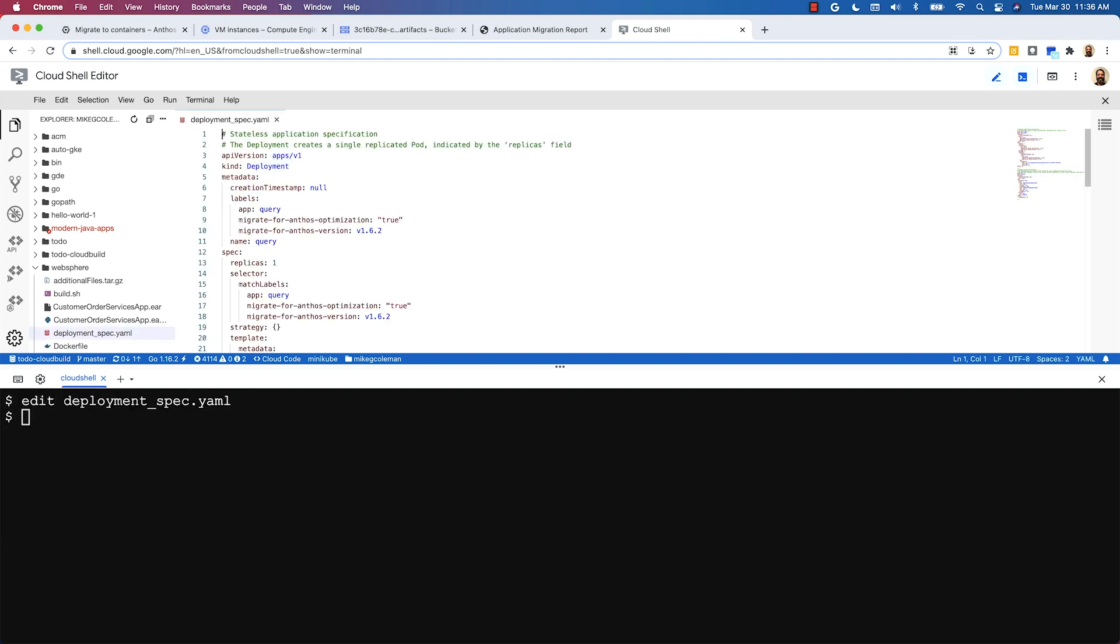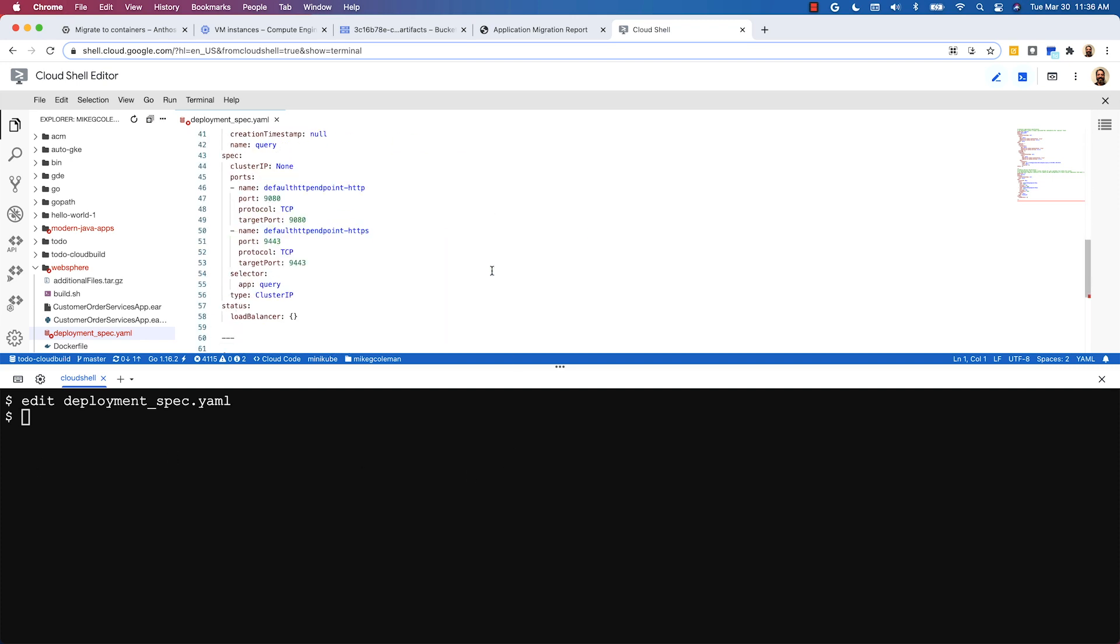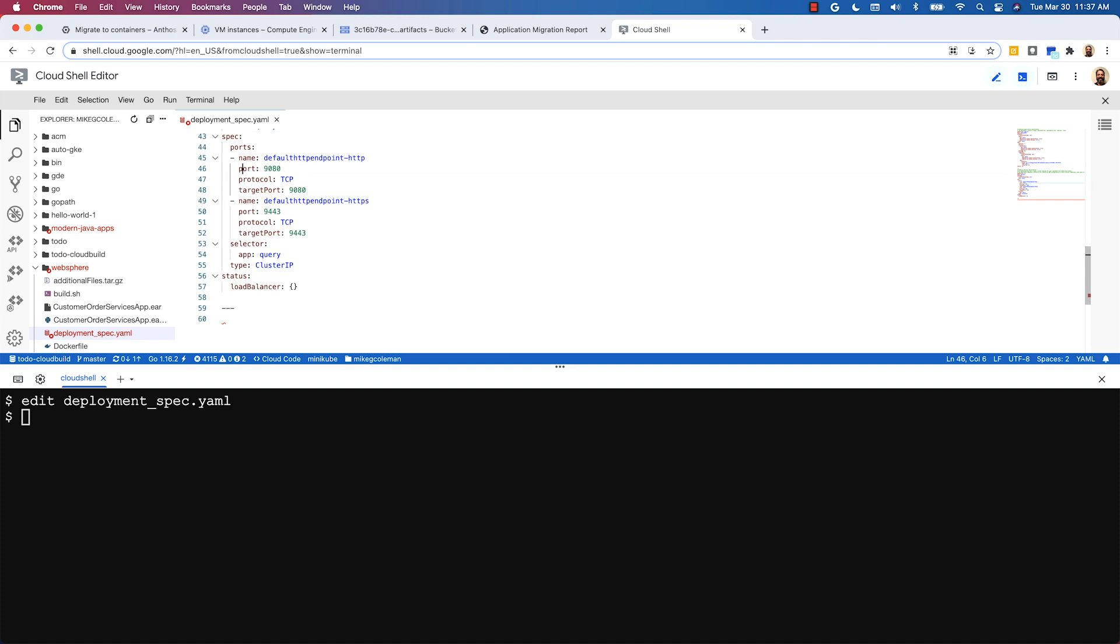Now I'm going to go ahead and edit the deployment.yaml file which by default provides a headless cluster IP service which is only accessible from within the cluster. I'm going to change that to type load balancer so we can access our service externally.